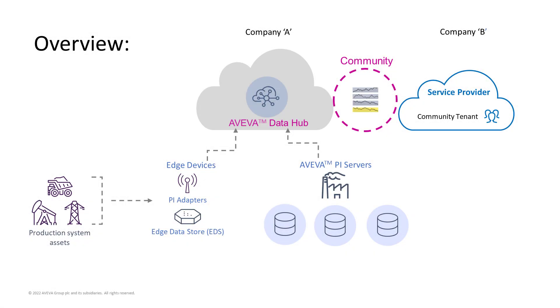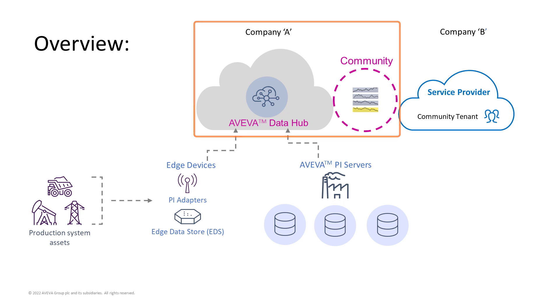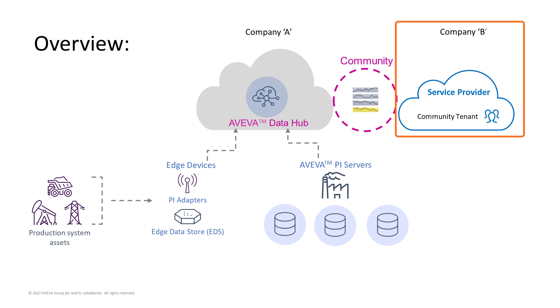As an administrator for Company A, you might need to share access to the data in your tenant with an external party. Company B needs secure access provided to them, so they can also access the data and add additional value to it.